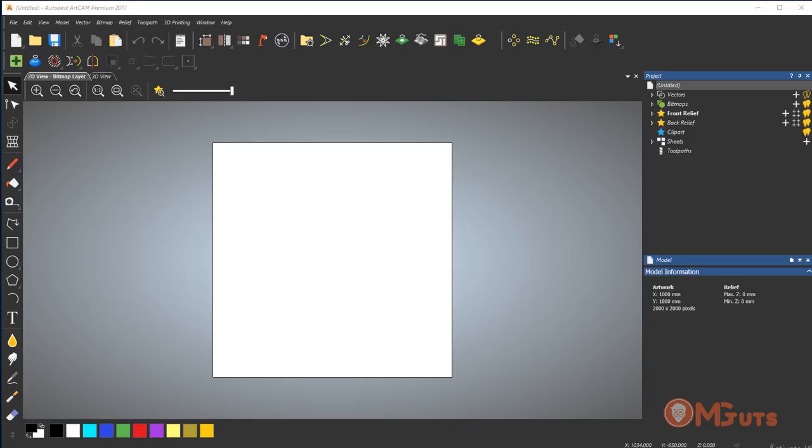This tool wasn't in the first release and was added in an update pack. That's why if you can't find this tool on your ArtCAM, go and update your ArtCAM to the last version.